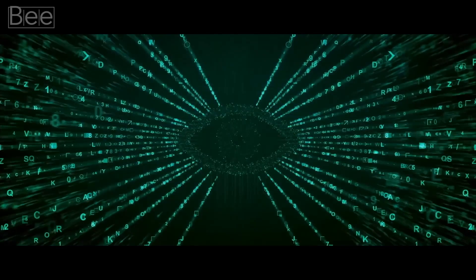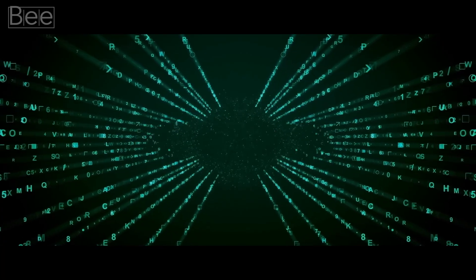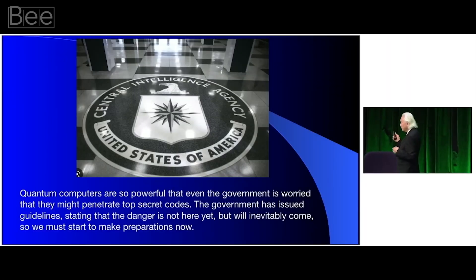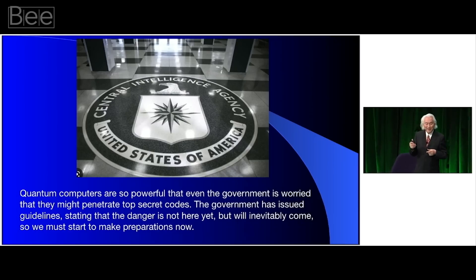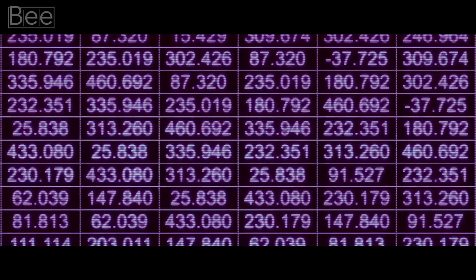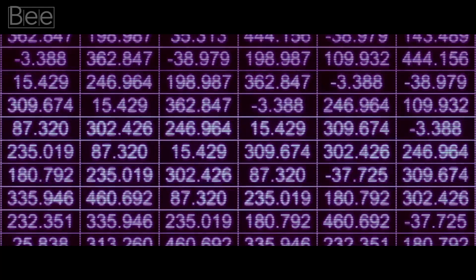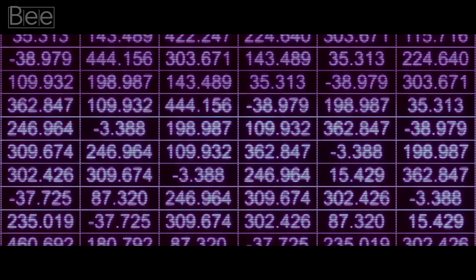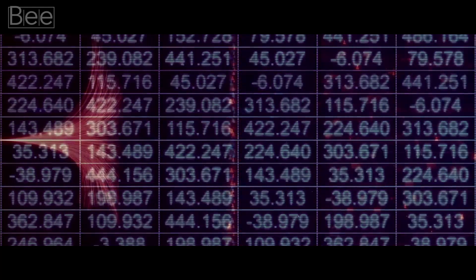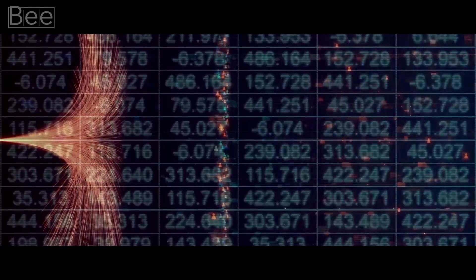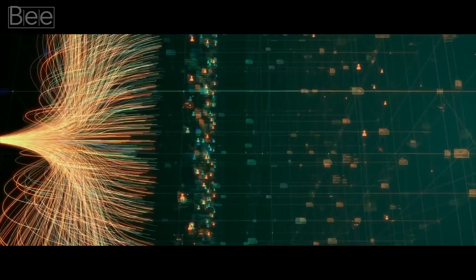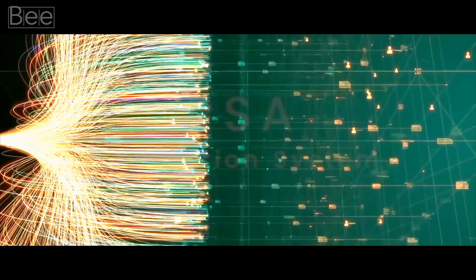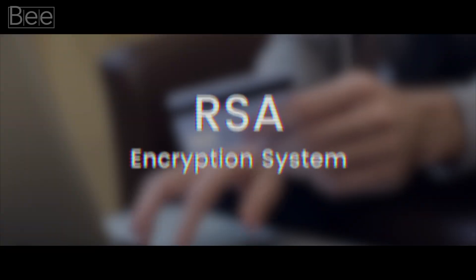You see, for a classical computer, factoring a 300-digit number would take longer than the age of the universe. A quantum computer can conceivably break into any known digital code. But you might be asking, why should I be afraid of a computing algorithm that can do these calculations exponentially faster? Well, the real threat in your everyday life is this: RSA encryption system.